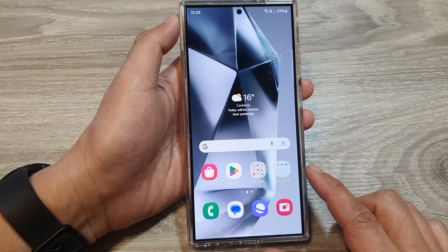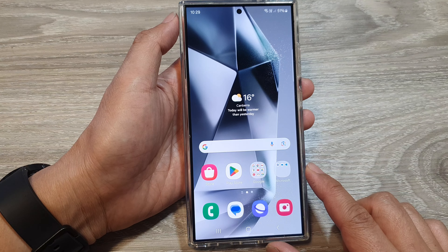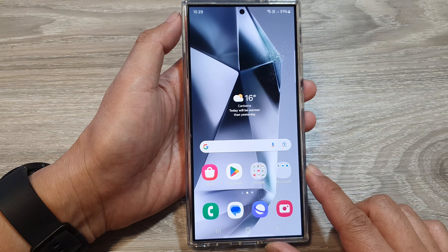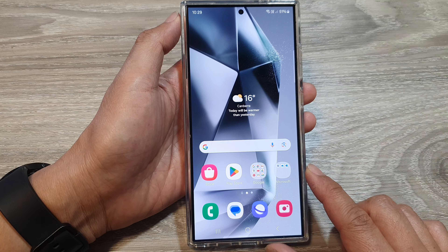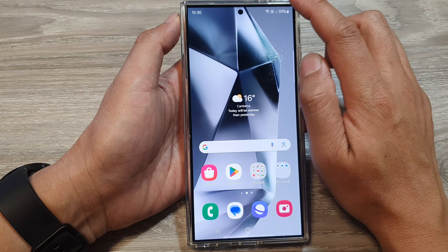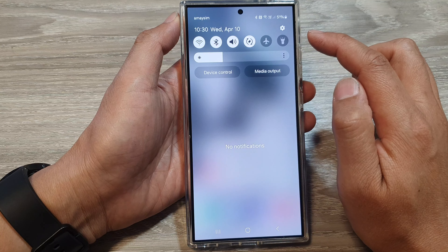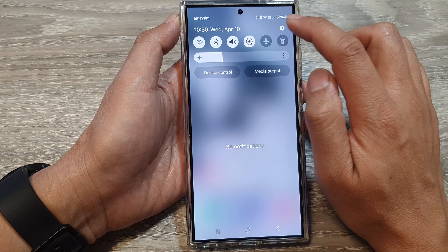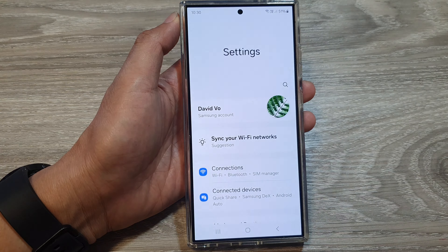First, tap on the home button to go back to the home screen, then on the home screen swipe down at the top, and then tap on the settings icon.